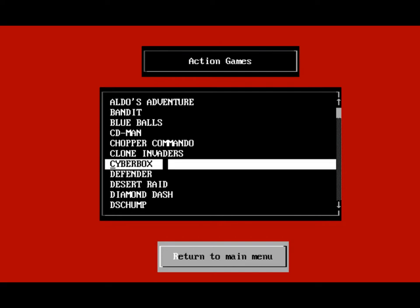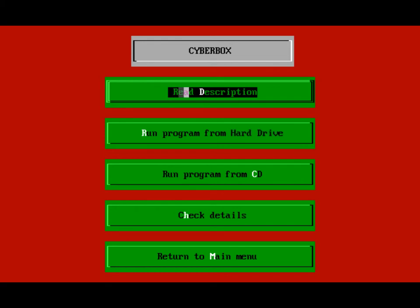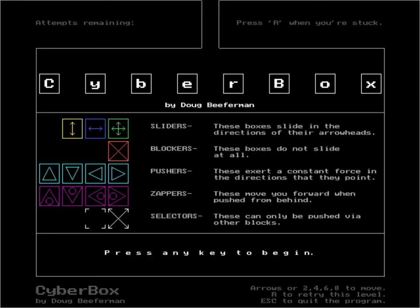There goes the Nokia phone again. Okay, Cyberbox. Let's play it from the hard drive. So this is a fairly complicated, well, simple, but difficult little puzzle game.